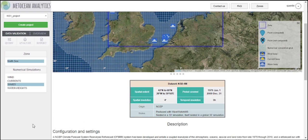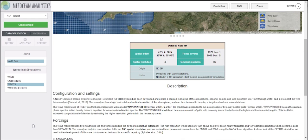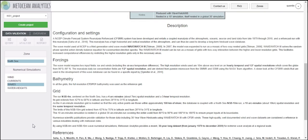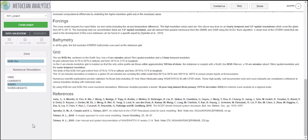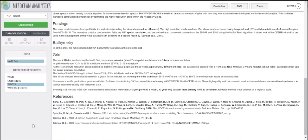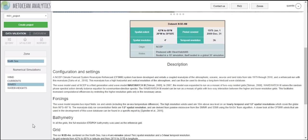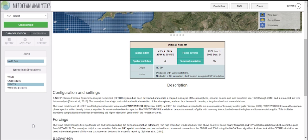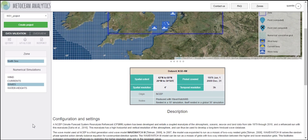Below the map, you find a table showing the key characteristics of the dataset. Below the table, you find a full description of the configuration and settings of the numerical simulation.